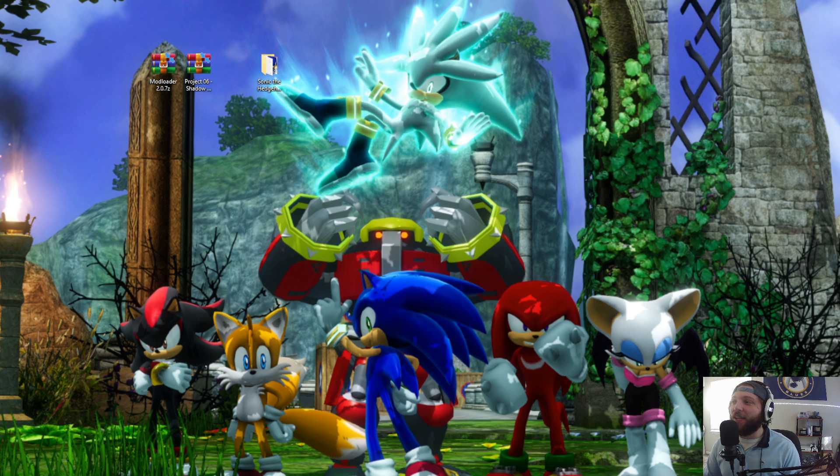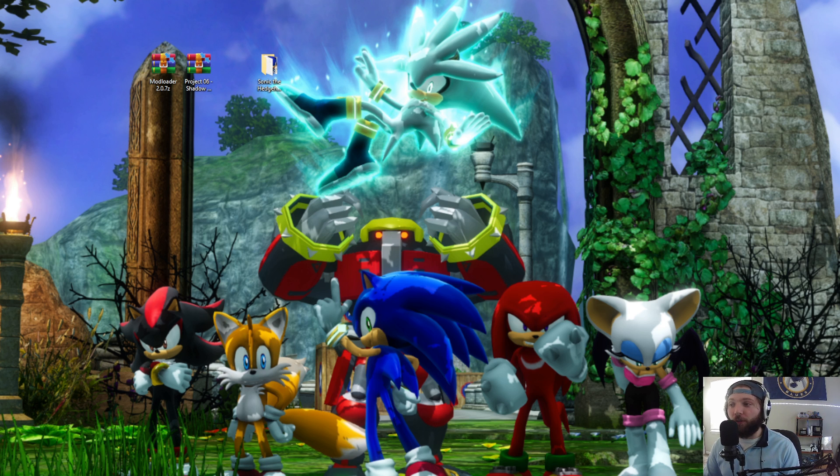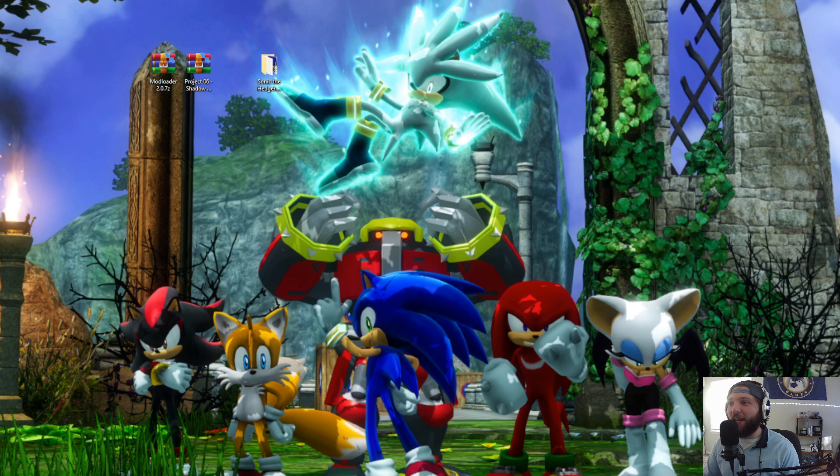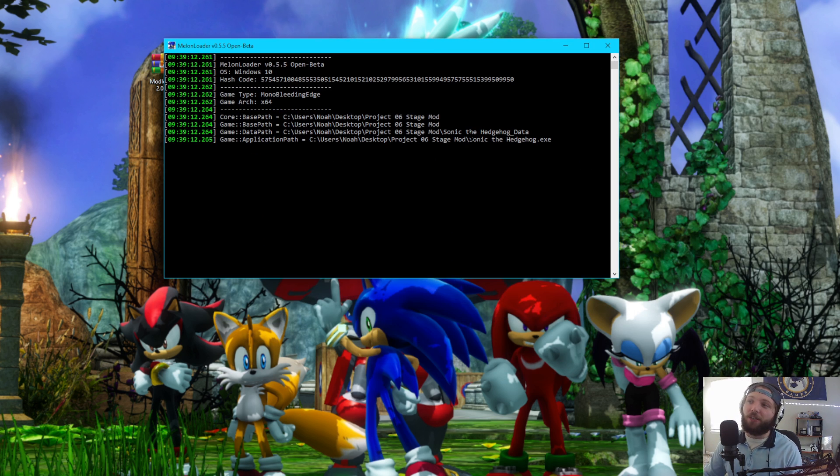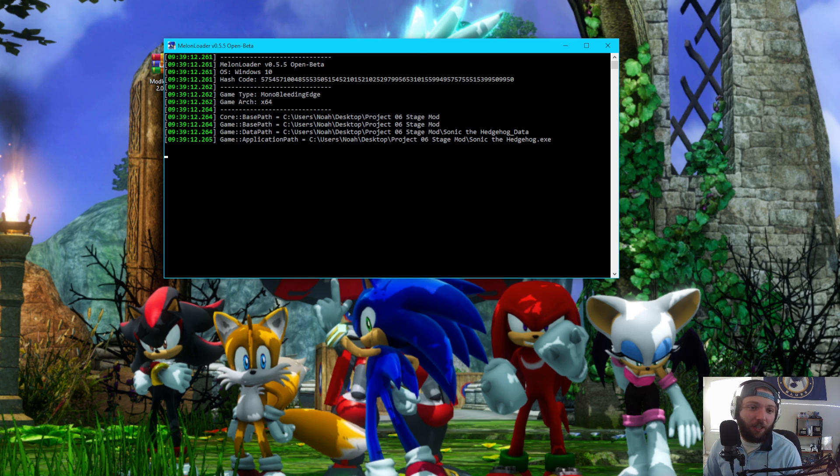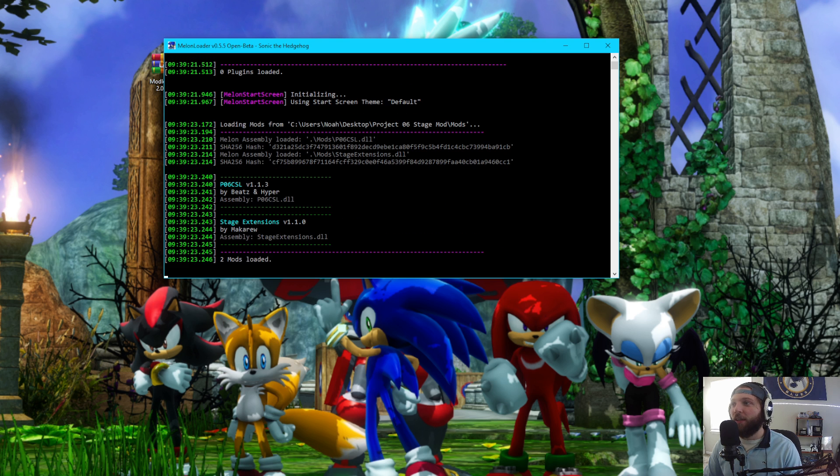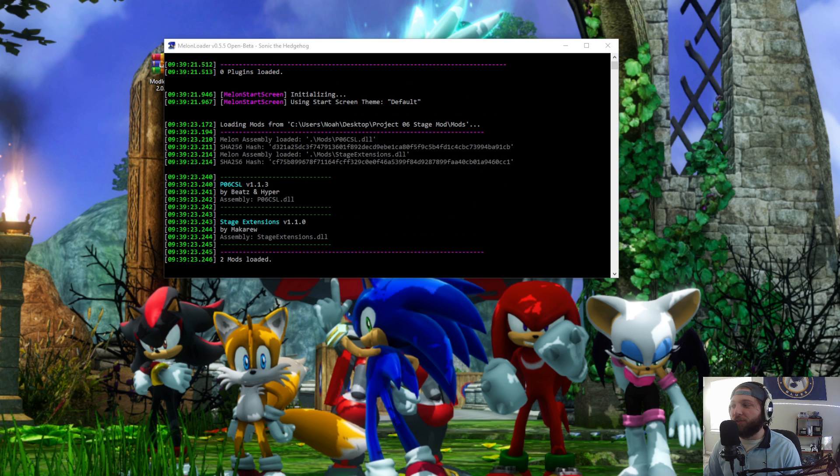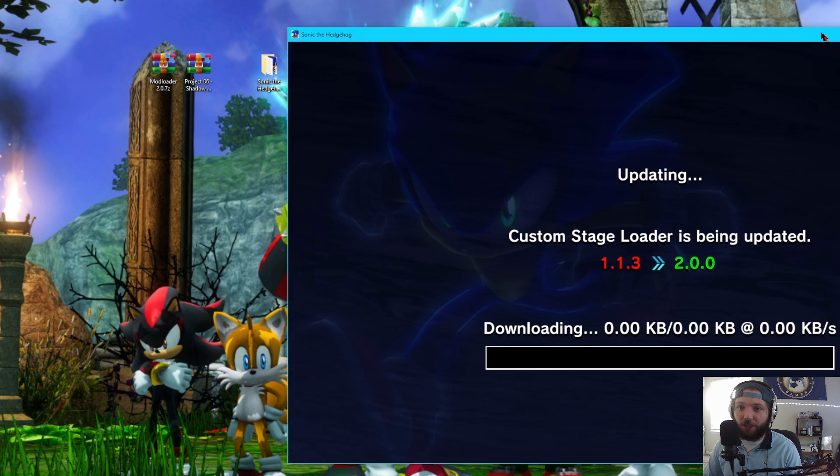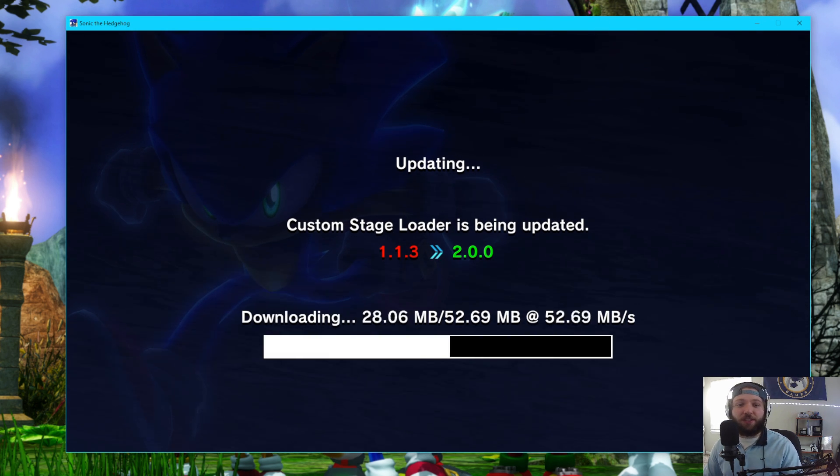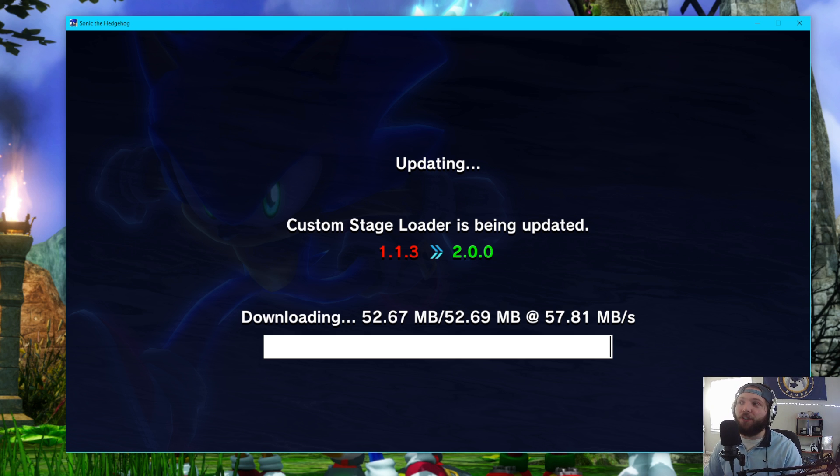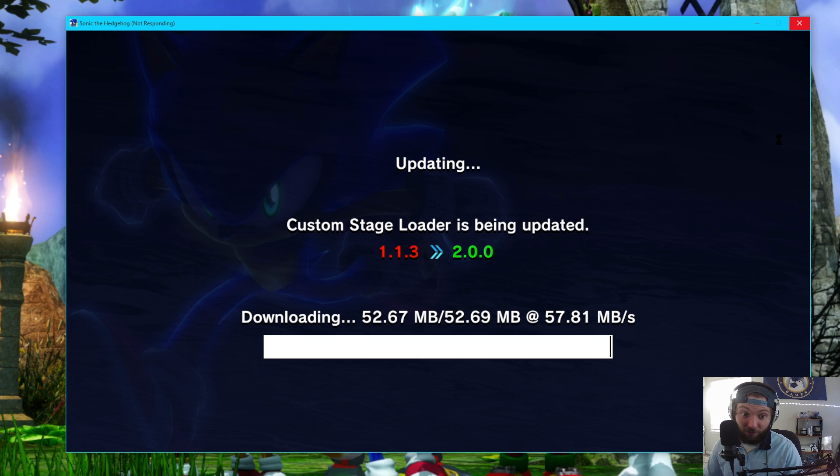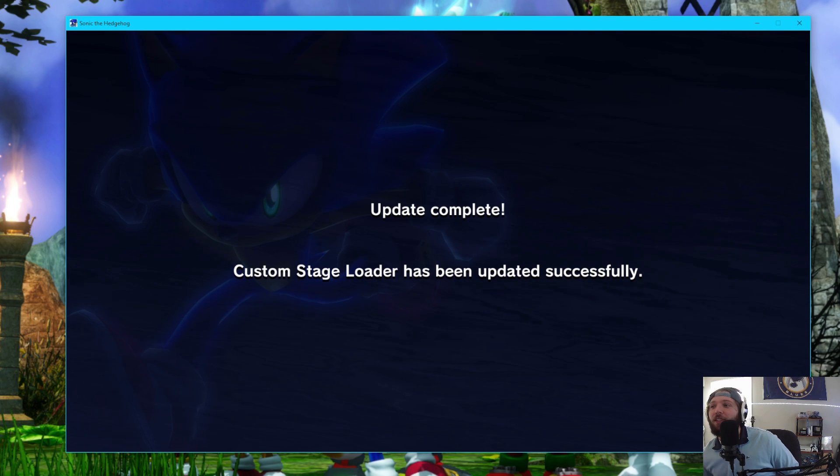Before we actually get started with that, what I do want to say is that if you already have the previous version of the mod loader downloaded, it will automatically update the next time you load in Sonic Project 06. So this is my old custom stage loader. I'm just going to wait for Melon Loader to start up here, and then the screen is going to appear. You can see the custom stage loader is being updated, and you don't have to do a single thing. Once it's finished, the game will start. There we go. Update complete.